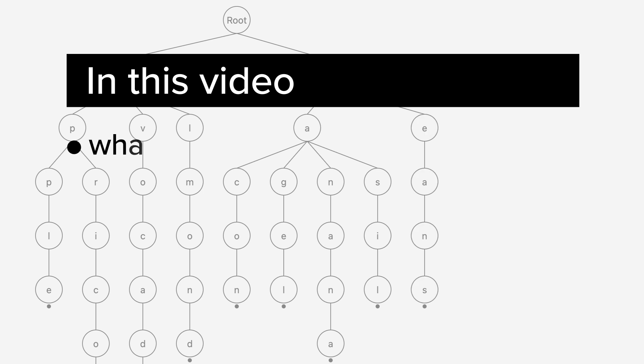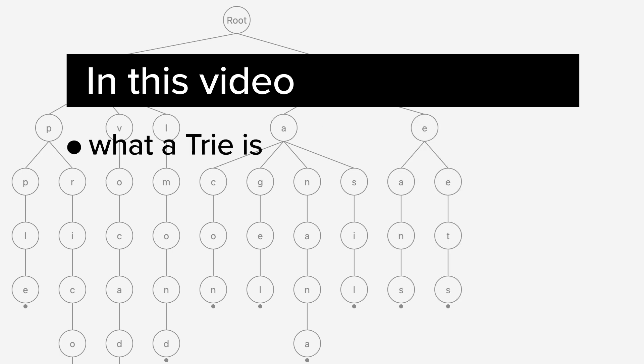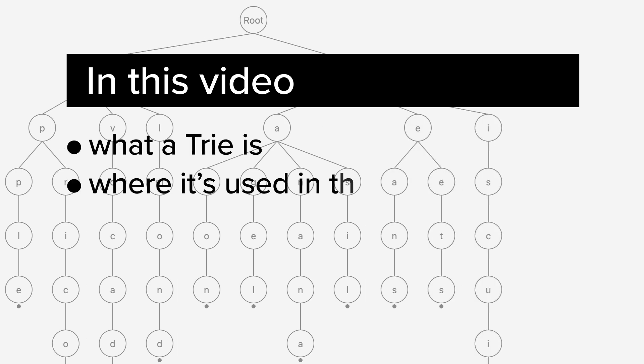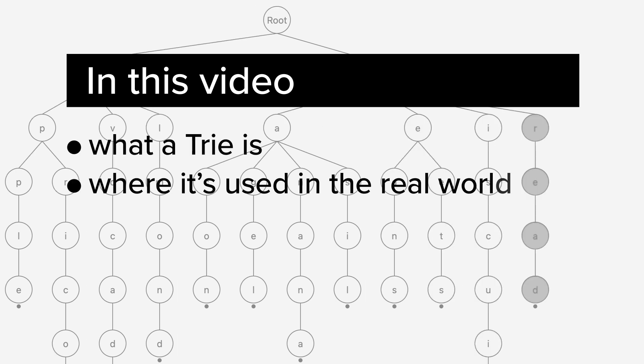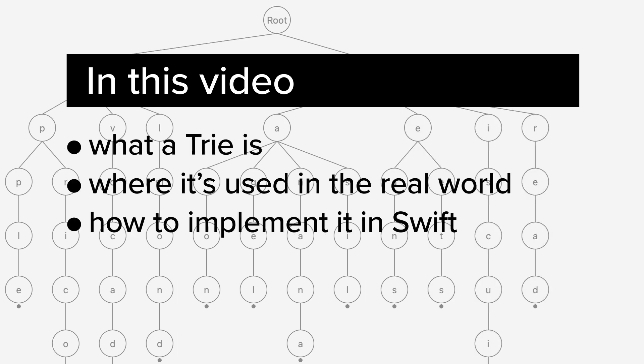In this video, I'll explain what a trie is, where it is used in the real world, and how to implement it in Swift.